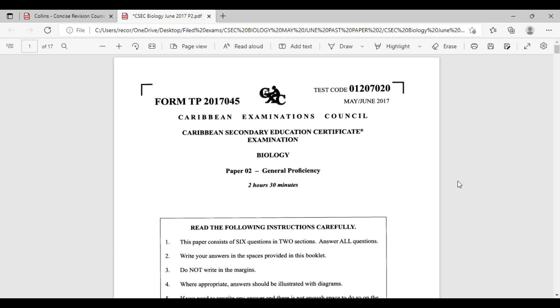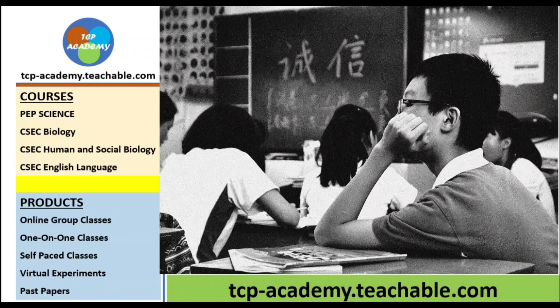We're looking at the 2017 May-June exam question number three as it would have been for the broad topics for 2022 examination. We're going to be looking at the menstrual cycle.